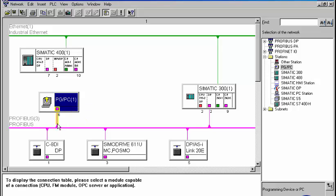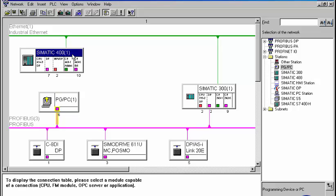We are now able to load the S7400 station with a user program, even though our programming device is only connected to the PROFIBUS. From there, PG routing and the routing-capable modules within the S7300 station enable us to reach the station to be loaded via the industrial Ethernet bus.